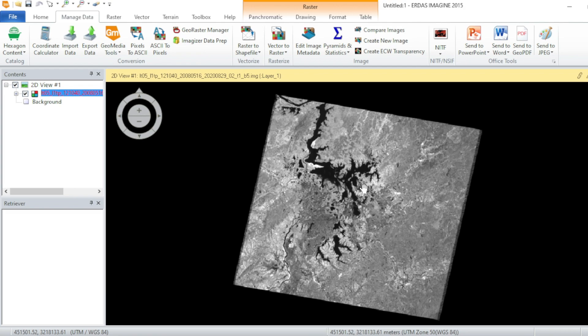All the tutorials on ERDAS Imagine software will be short tutorials. In the next tutorial you will see how you can stack and composite all the bands of Landsat 8 or any other satellite in ERDAS Imagine. Many thanks, take care, I love you all.